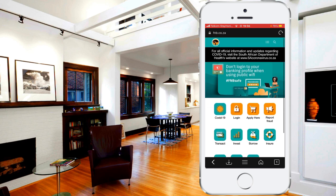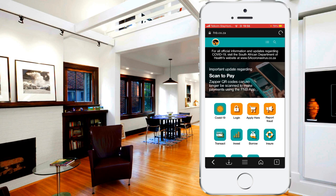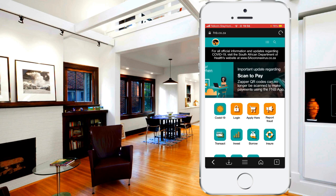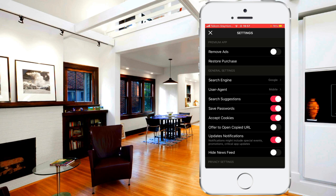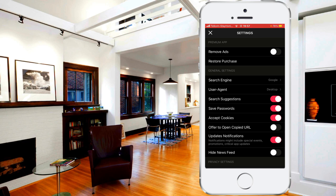You can't really log in to your FNB profile where you can edit your account or go to your PayPal settings. So what you're going to need to do is go to these three dots at the bottom, then go to Settings. There's going to be Search Engine, which is Google, and then User Agent. You click on User Agent and as you can see there's Mobile and there's Desktop — all you need to do is click on Desktop.